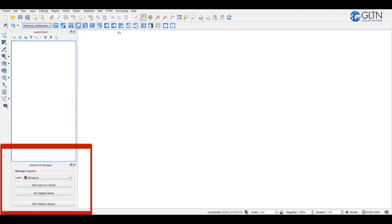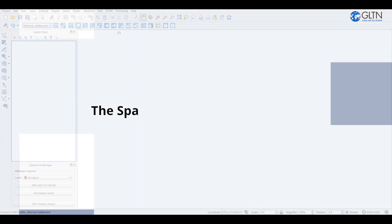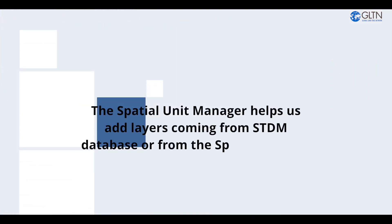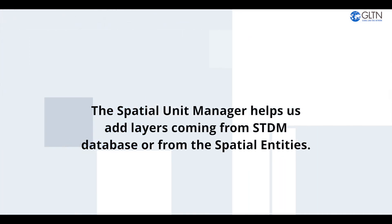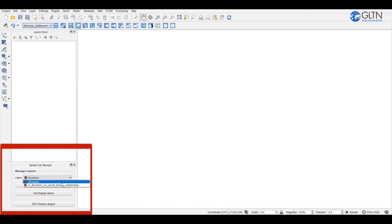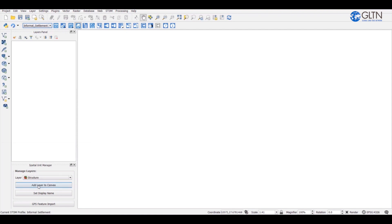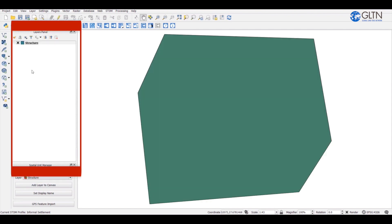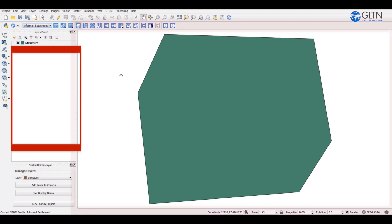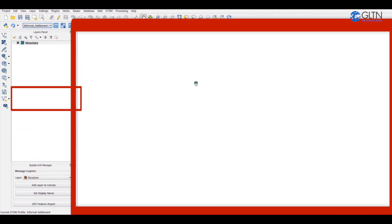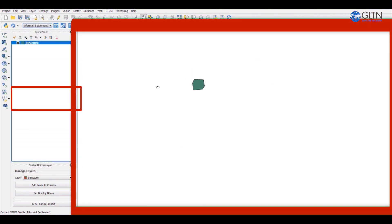The spatial unit manager helps us add layers coming from STDM database or from spatial entities. We have two tables, a structure table and a view for the structure table. The layers can be added by pressing on the add layers to canvas button. When I press on it a layer gets added on the layers panel and shown on the map canvas.